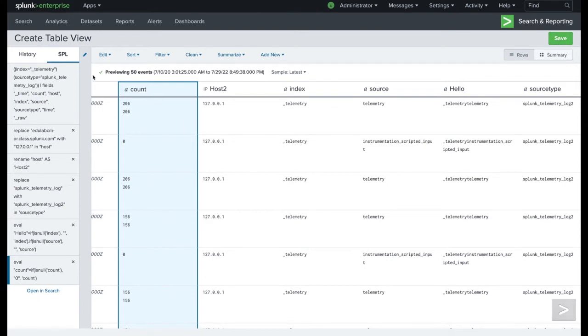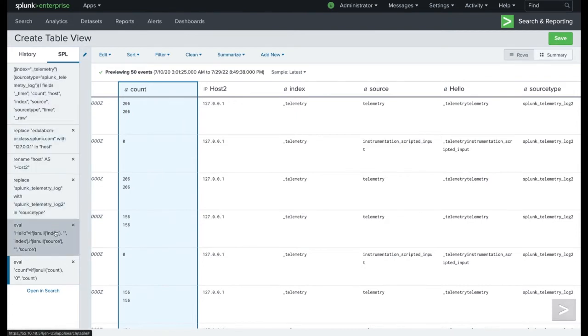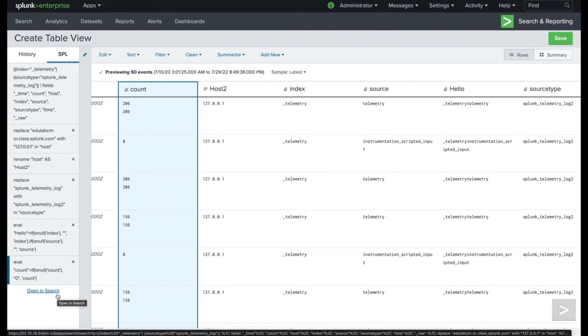But the other thing is maybe I don't even hit save. And instead, I just look over here and I can learn how all that SPL was written and I can open it right up inside of Search.